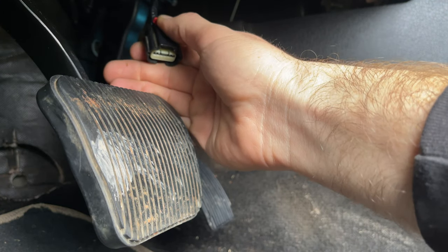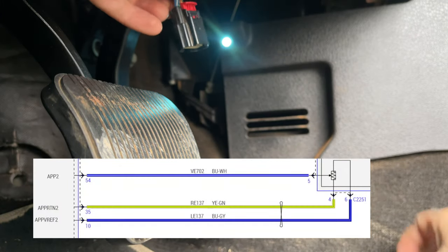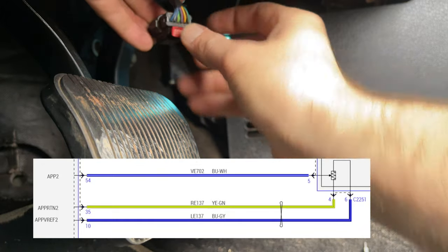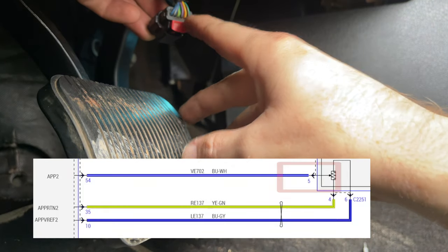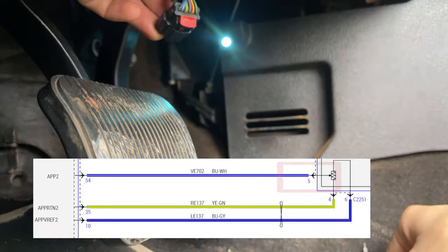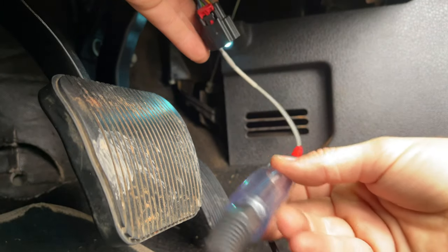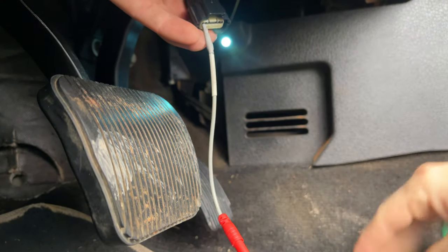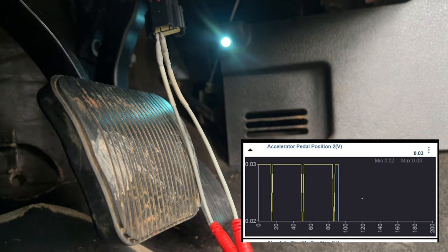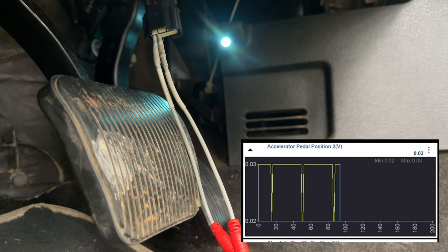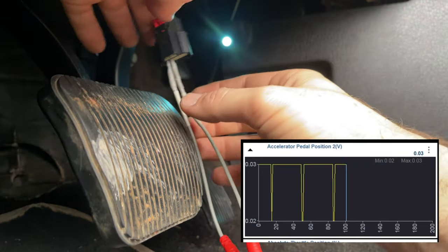I'm going to do a few quick tests. I'll unplug the pedal. Looking at the diagram, I know pin 6 is my voltage and pin 5 is the trigger or signal wire. If I take my test lead and jump the two together, I don't have any voltage change on my scan tool.